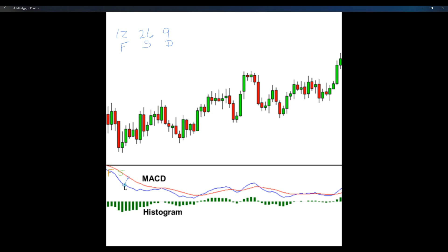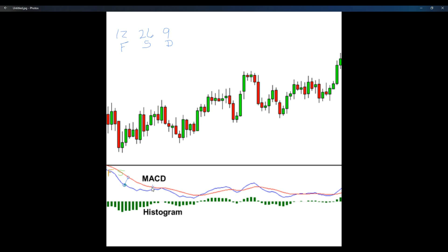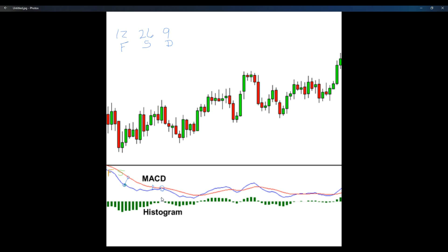These two lines are moving away from each other, getting wider. As you can see down on the histogram, the bars are getting wider. So when the lines are separating, the histogram is getting larger. When the lines get closer together, this is called convergence — they're converging with each other, getting closer. On the histogram, the lines get closer until they touch. When they touch, the histogram goes to nothing, meaning the histogram is at zero in technical terms. That pretty much sums up the MACD in technical terms.